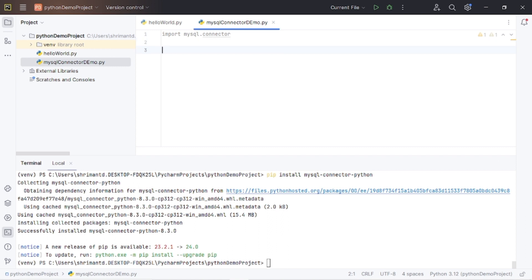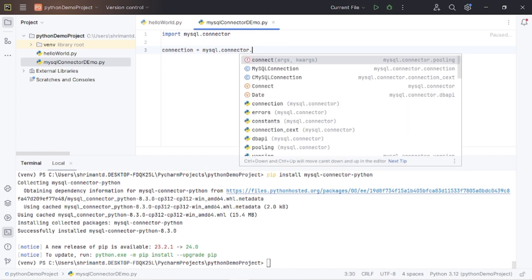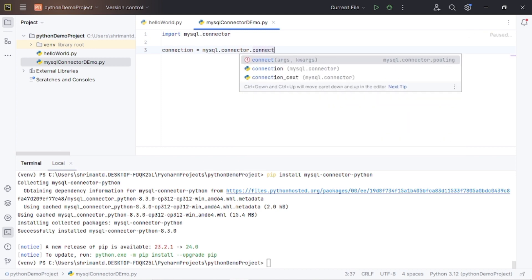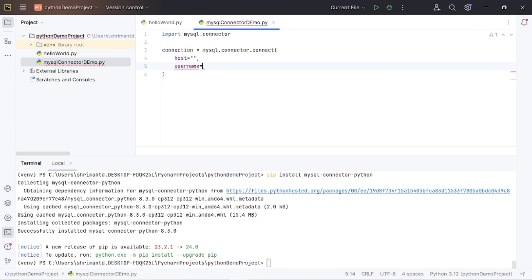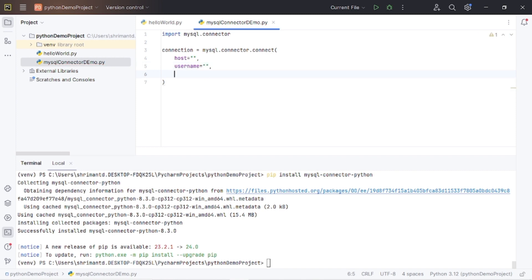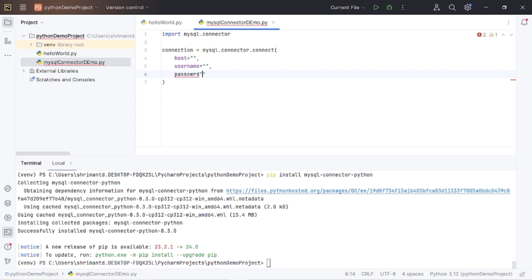So we have imported it. Let's create a connection by using a connection object. Use the package mysql.connector.connect and provide the arguments. What are the different arguments required? One is the host name, then username of the database, password of the database, and the database name itself.